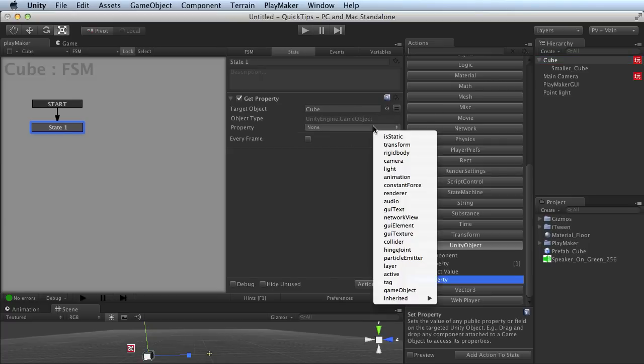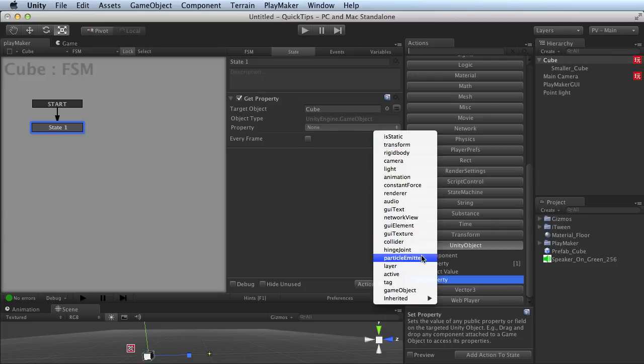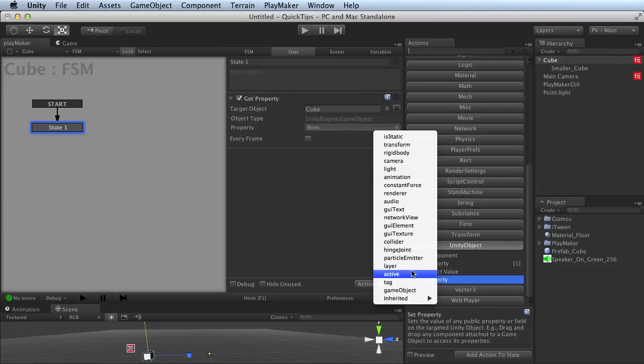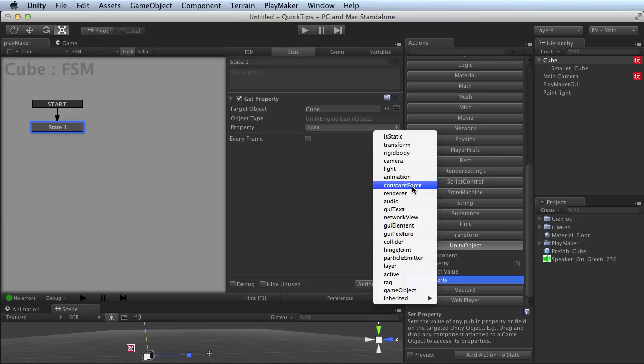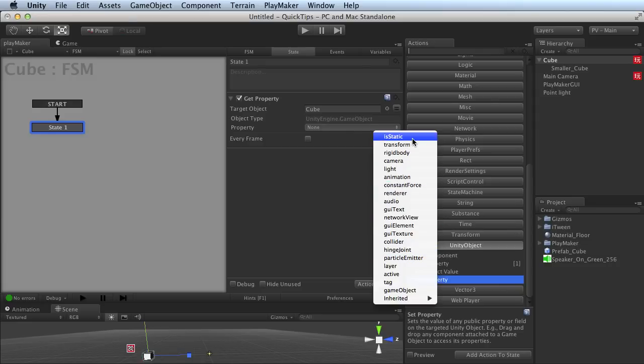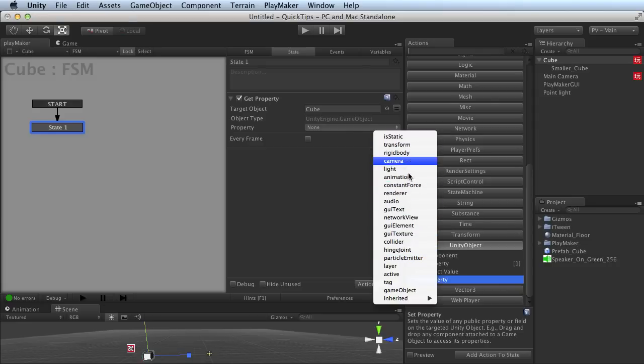So under Property this time, I've got a much larger list. And that's because different objects will have different properties available that can be get and set. So not every object is going to have exactly the same list. You'll find some of these same things in multiple objects. Others will be unique to particular objects. So just be aware that you'll get a different list with different objects.